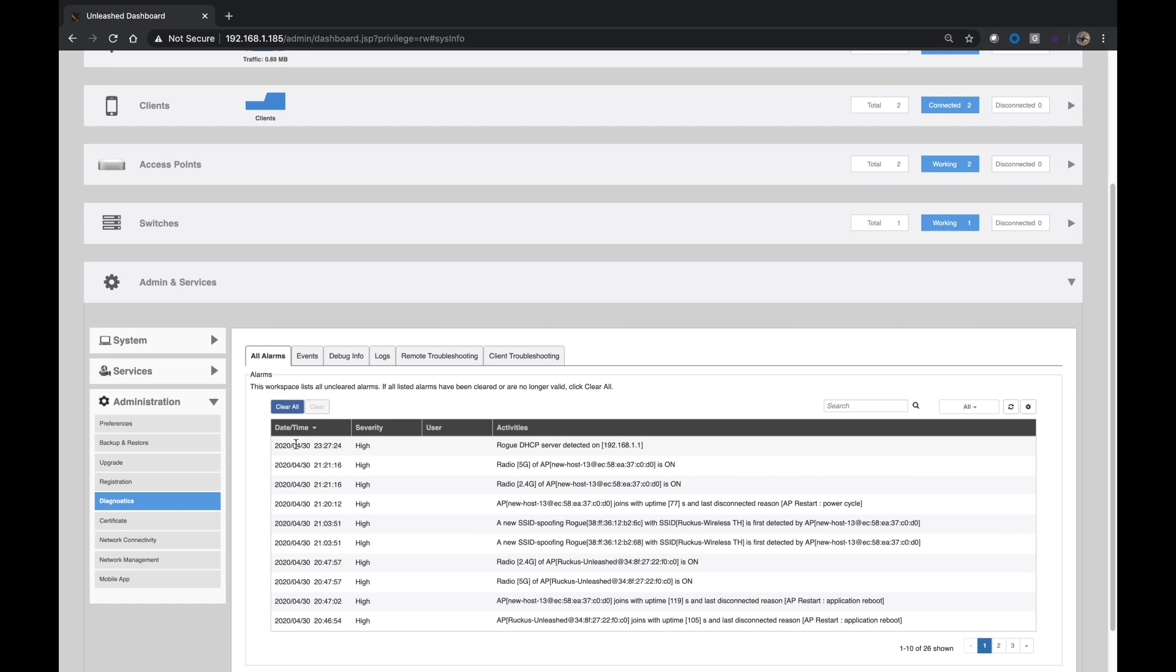But yeah, quick and easy way. So again, it's showing me one DHCP server here. If I wasn't running DHCP server, then I would see all of the rogue DHCP servers listed, and then I could go and track down all the ones that were not the legitimate DHCP server.